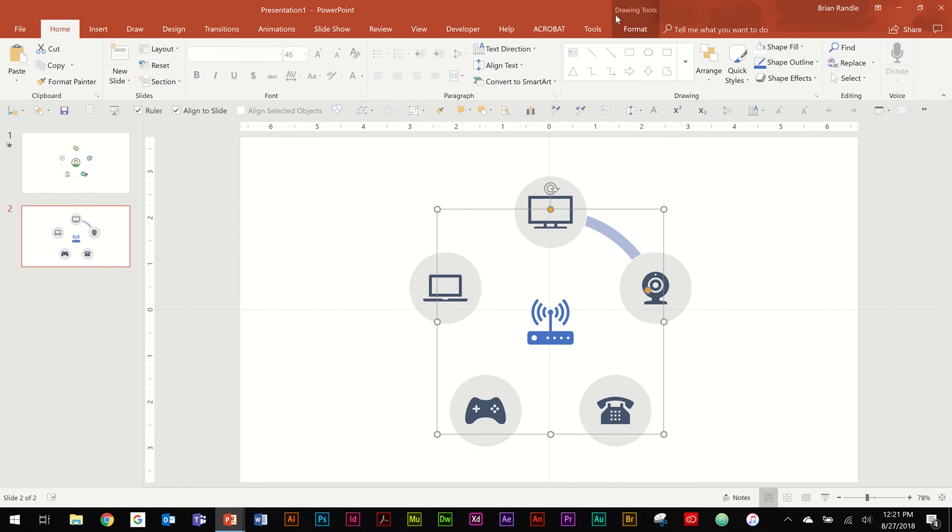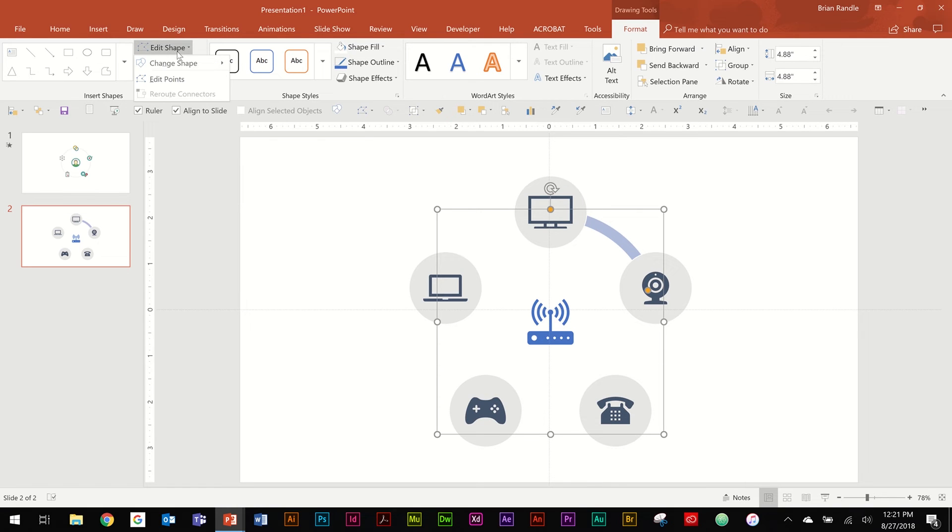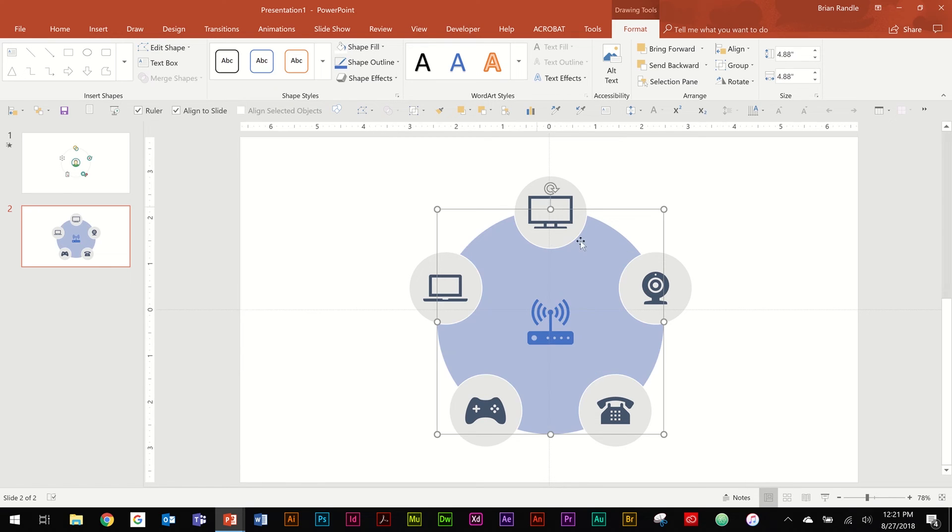And to do this, you're going to go once you select it, go up to Format, Edit Shape, Change Shape, and then go down to Basic Shapes and choose Oval. And now you have this circle that's a singular shape.